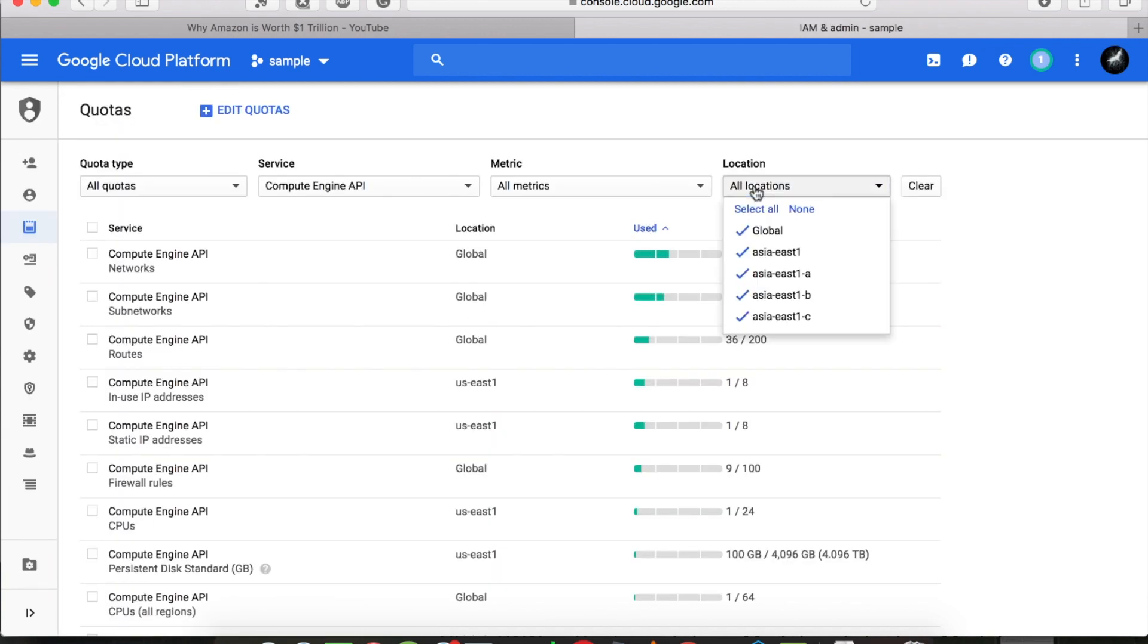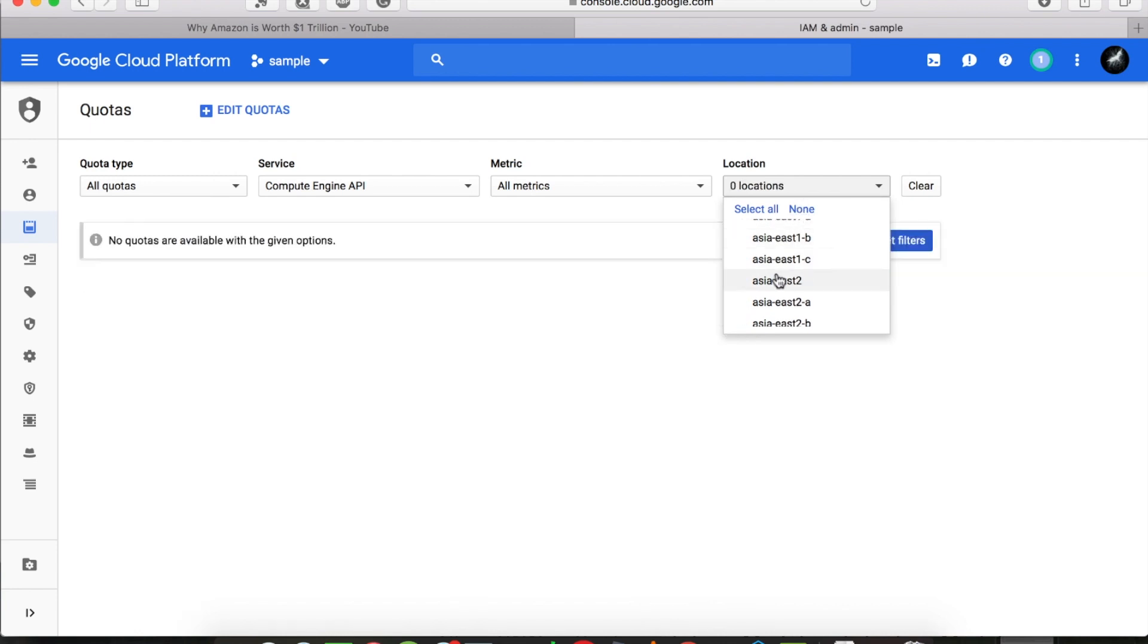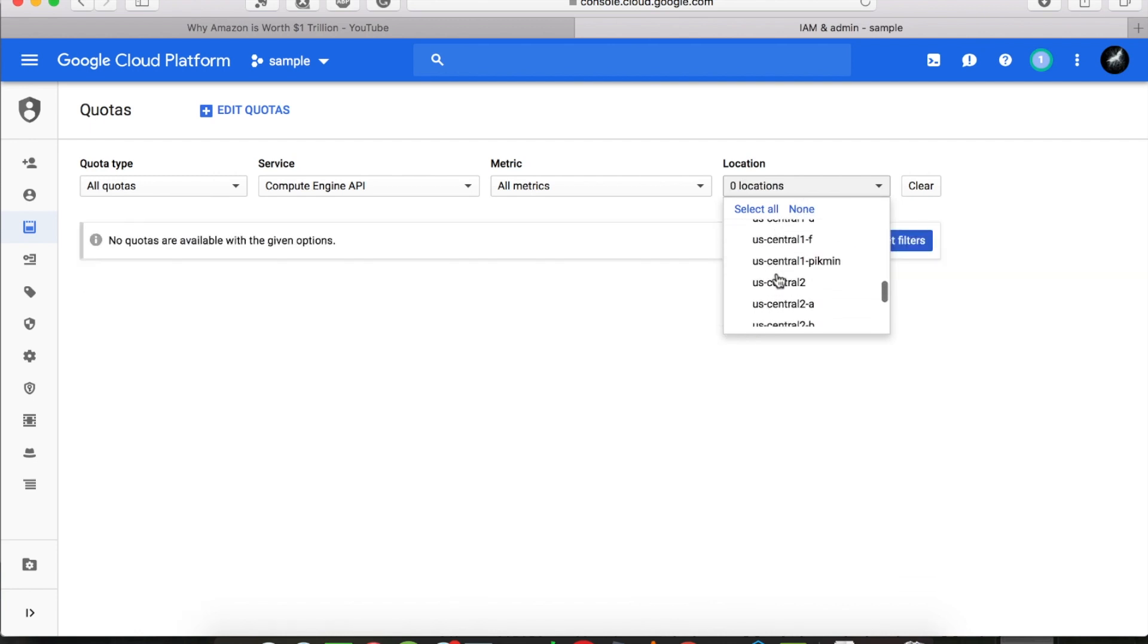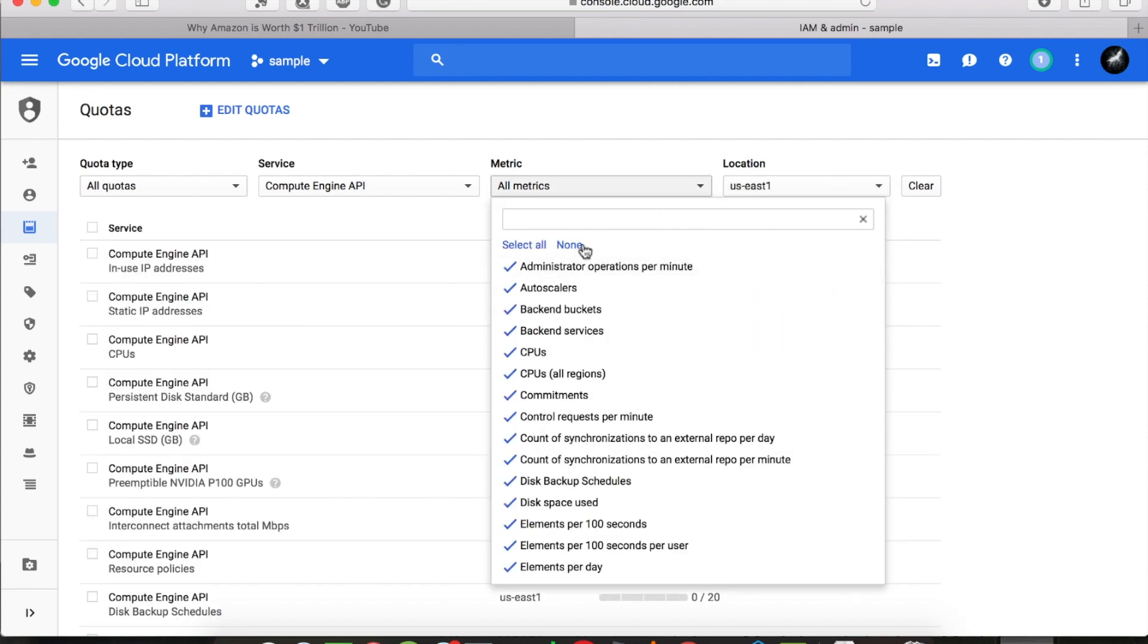Select the location in which you have your virtual machine. My machine is in US East 1 location, so I will select that for the metrics.